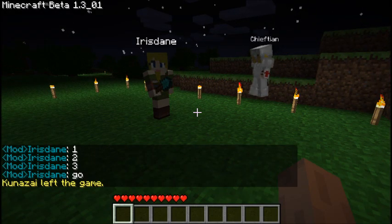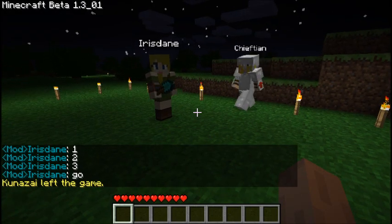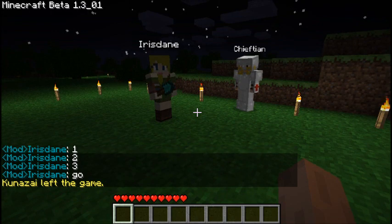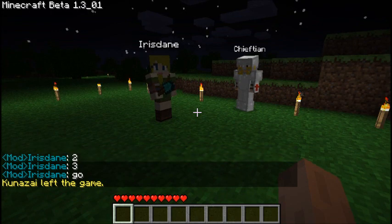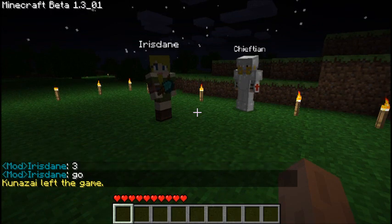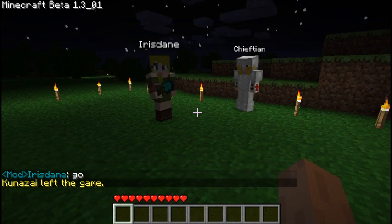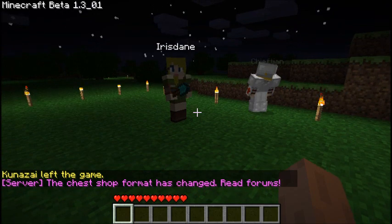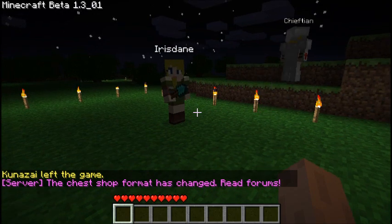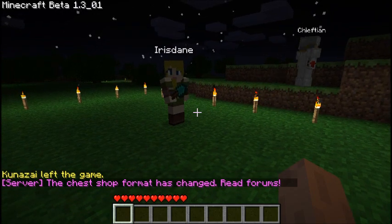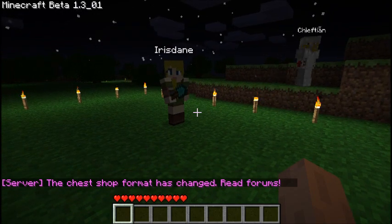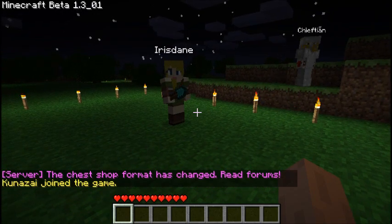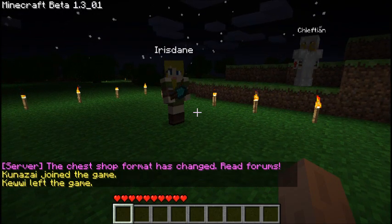Hello, I'm Iris Dane. I'm Cracker Jacker. We're here to show you the slash resident commands in the Towny plugin for Minecraft.